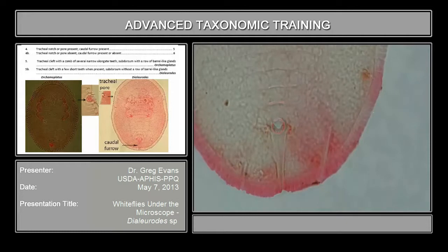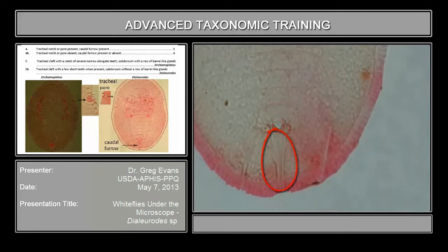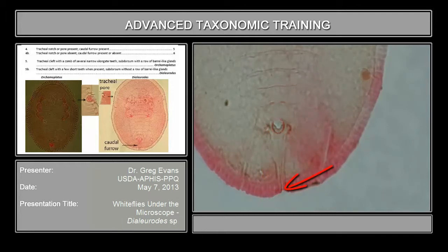Here's the caudal furrow down here. You can see it's differentiated from the rest of the sub-margin, and down here is the tracheal furrow area.